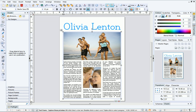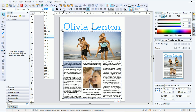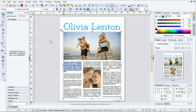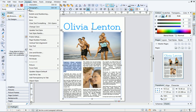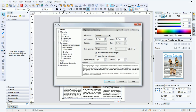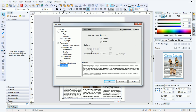We're almost done, but there are a couple of finishing touches I'd like to make to the publication. To make the text in the first paragraph stand out, I'll increase the point size on the Text Context toolbar. Finally, I'll create a drop cap to give my text a stylized finish. To do this, ensure that the text frame is selected, and then open the Format menu and click Paragraph. On the left, choose Drop Caps, and then set the drop cap type to Dropped. Then click OK.